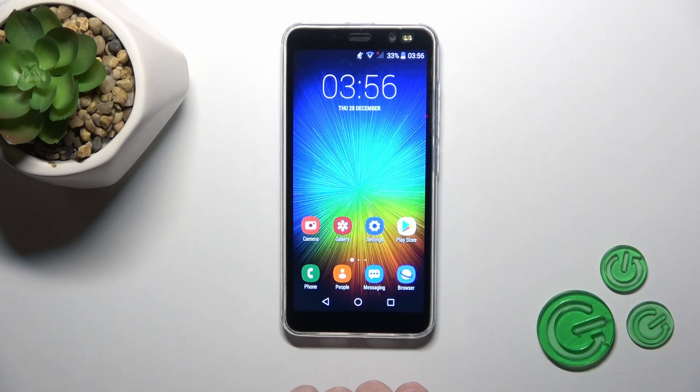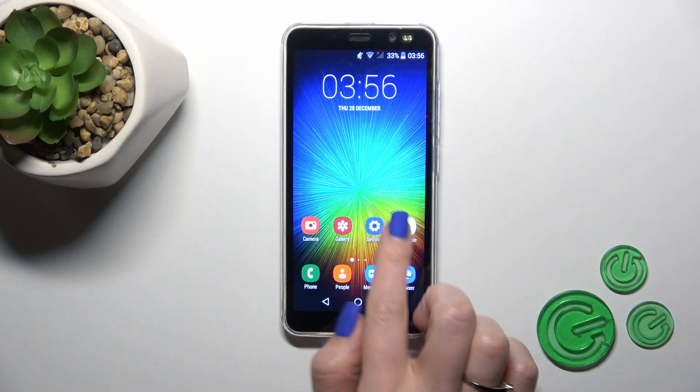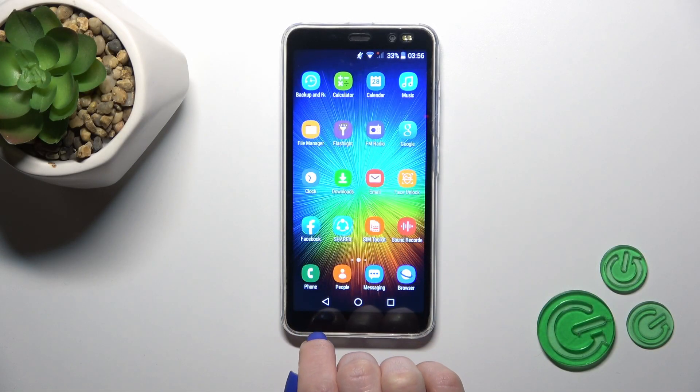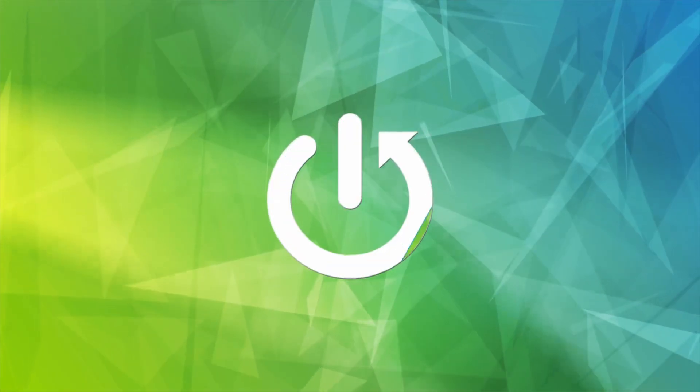Hi, this is Landver in F4 Pro and I'll show you how to turn on and turn off the flashlight on this device.